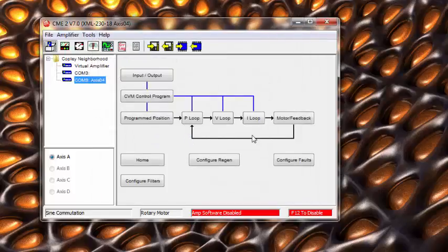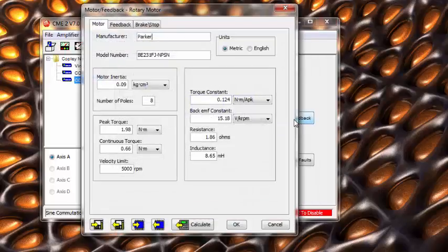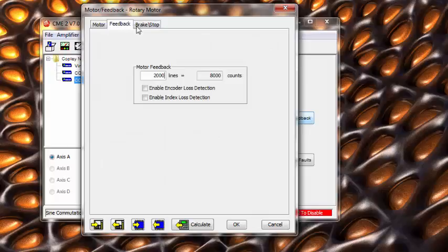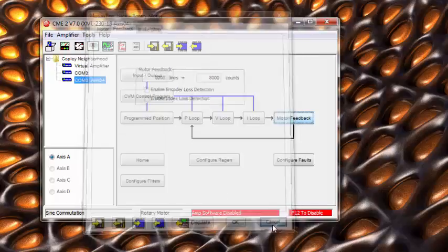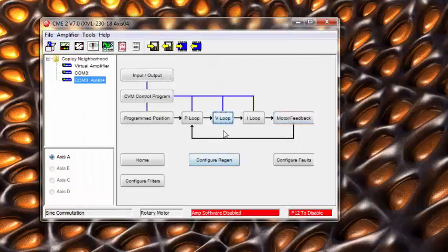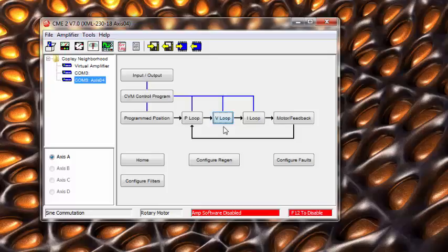Notice that all of our motor values are still intact after the mode change. Because we are now in position mode, we will need to tune the velocity and position gains.